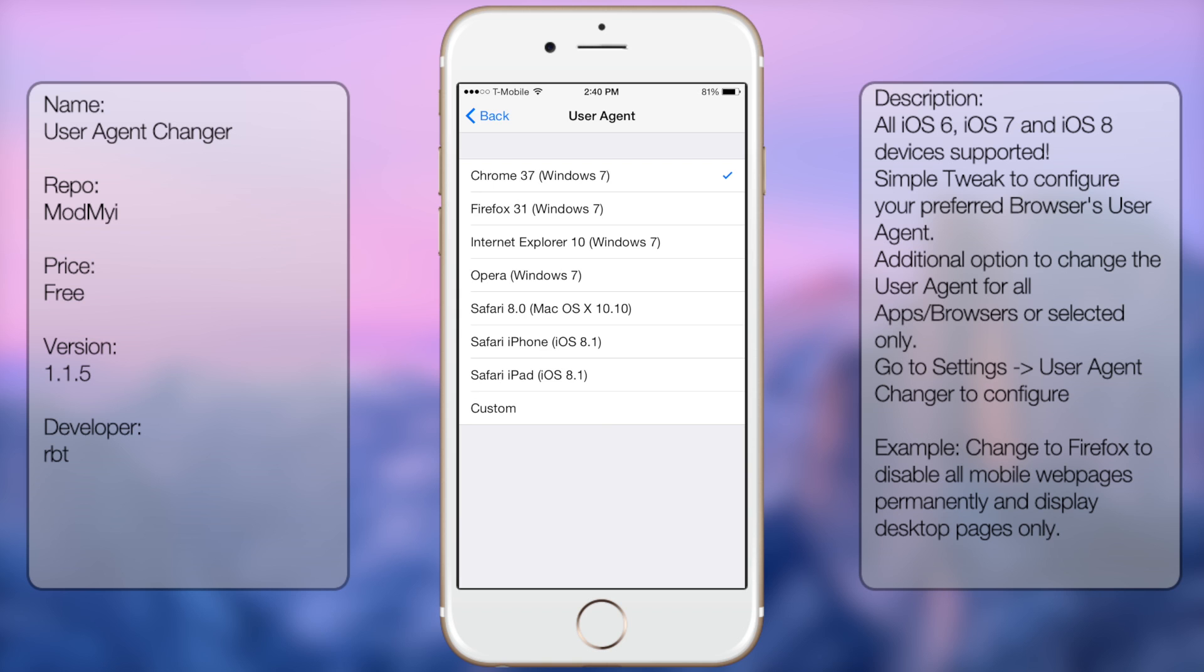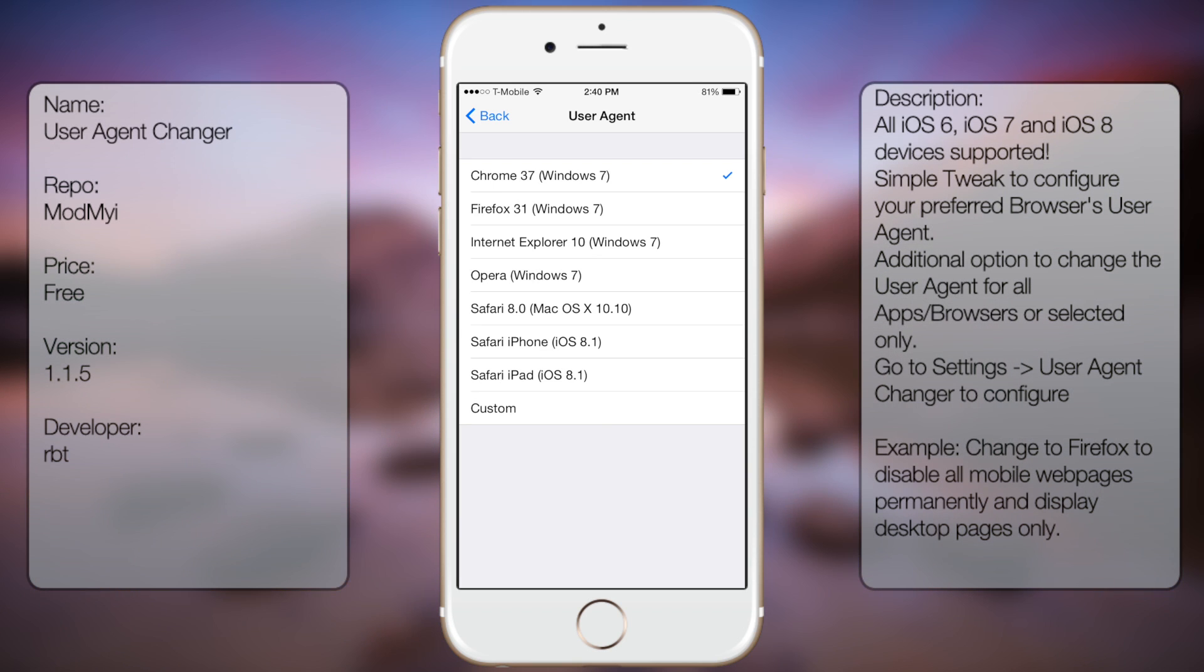So you can have it to where it's displayed as a Chrome 37, Firefox, Internet Explorer, and other browsers as well, as well as a custom option.